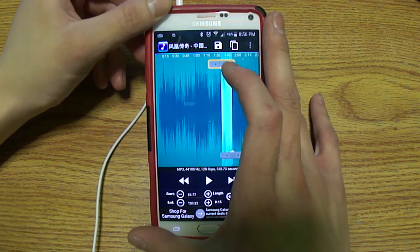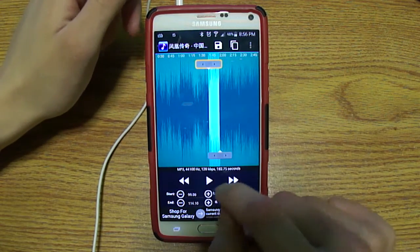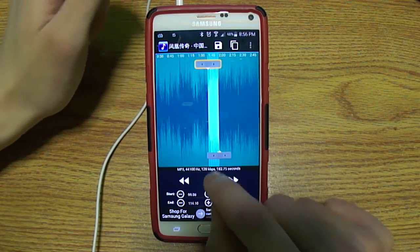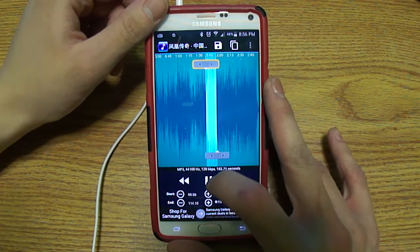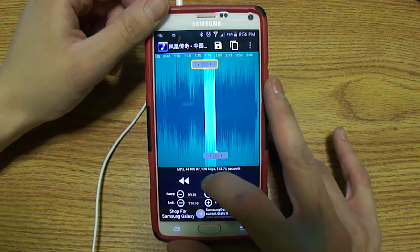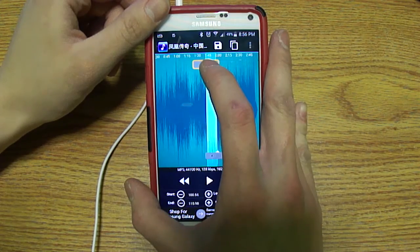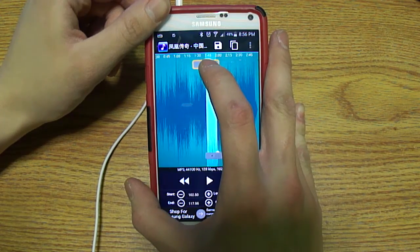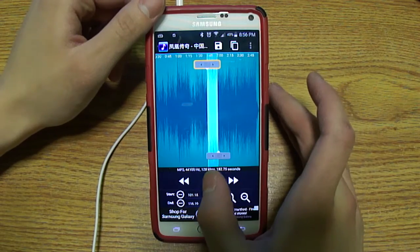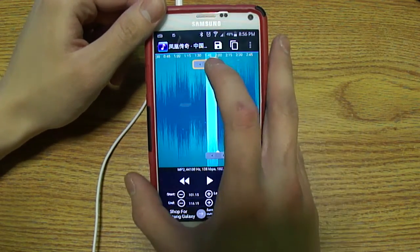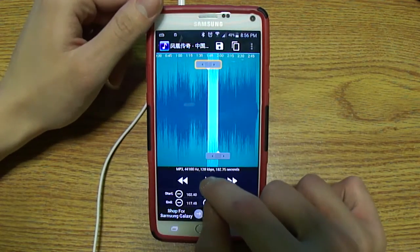I'm going to drag it all the way down and play it just to make sure that I'm at the right spot. That's almost there — let me just move it a tad over and hit play.